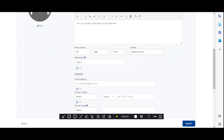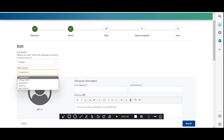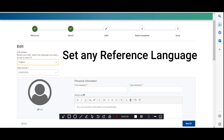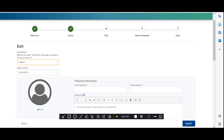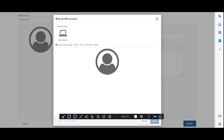When you click here, they will ask for your personal information. You can select your date format and then choose your language. First, set your language to English as your main language — you can change it to any language later. Here you can select your profile picture: click 'My Device' and select a picture.